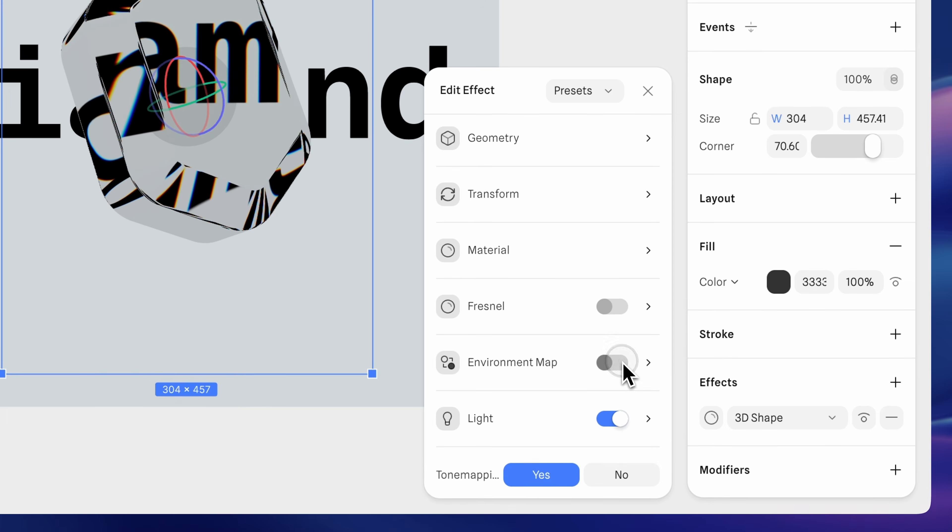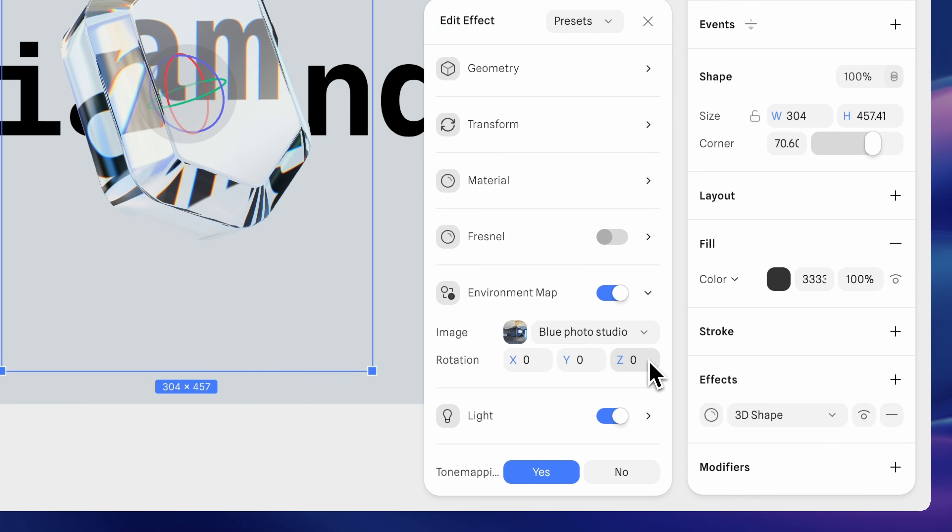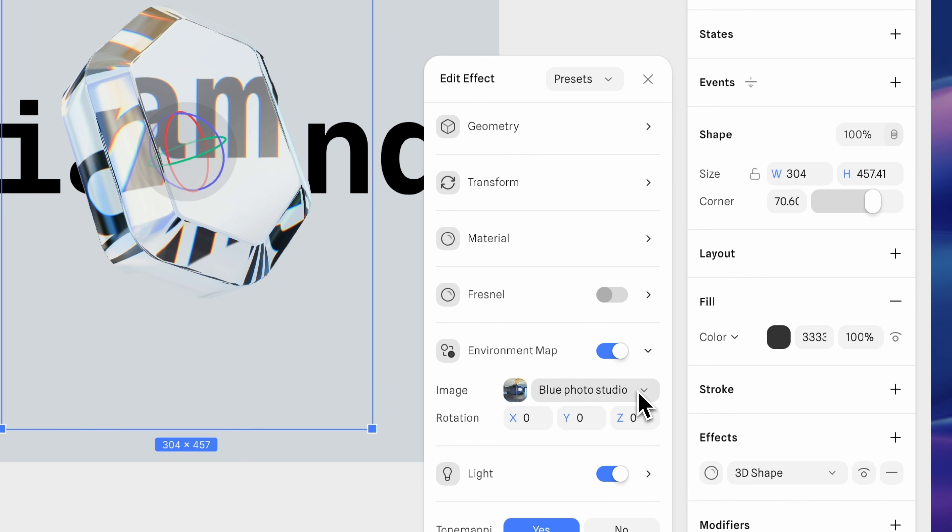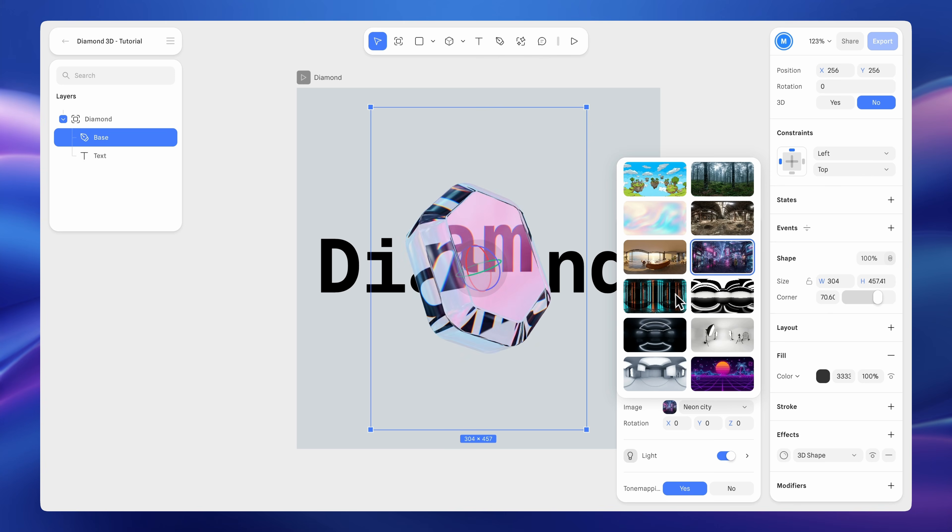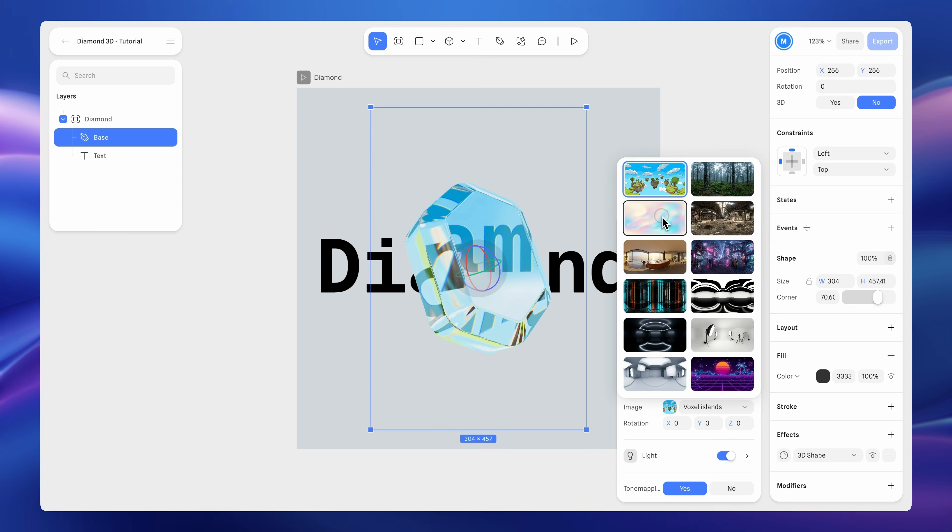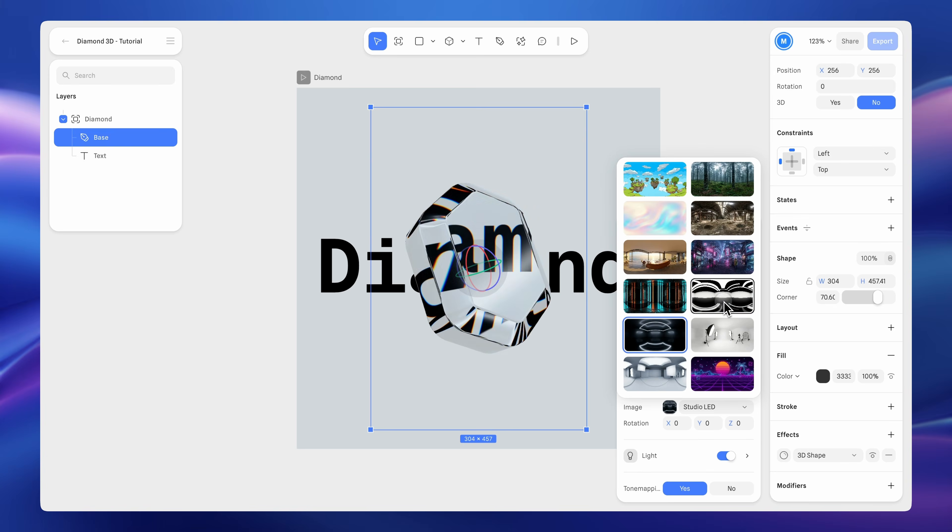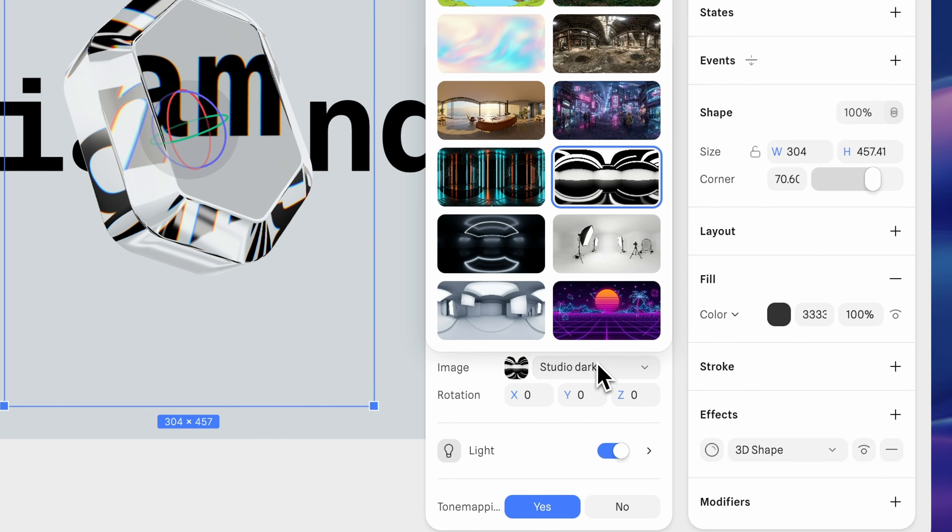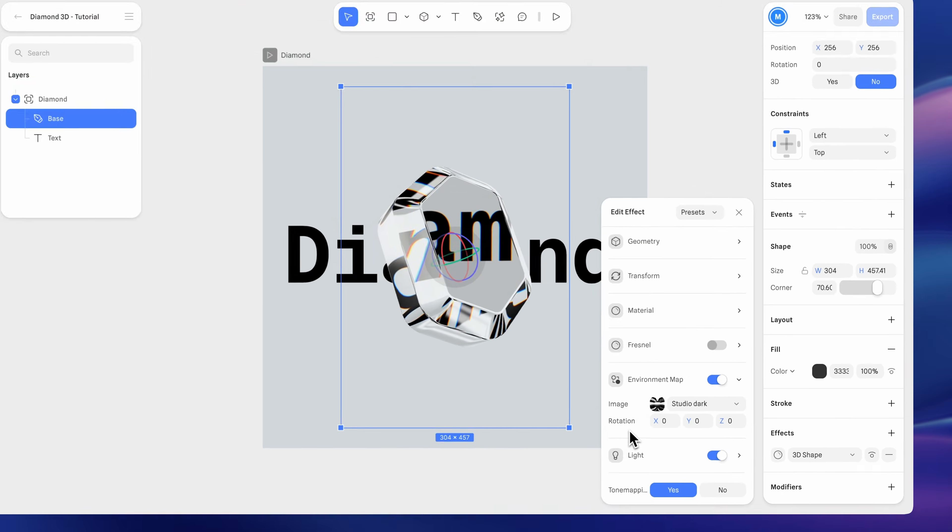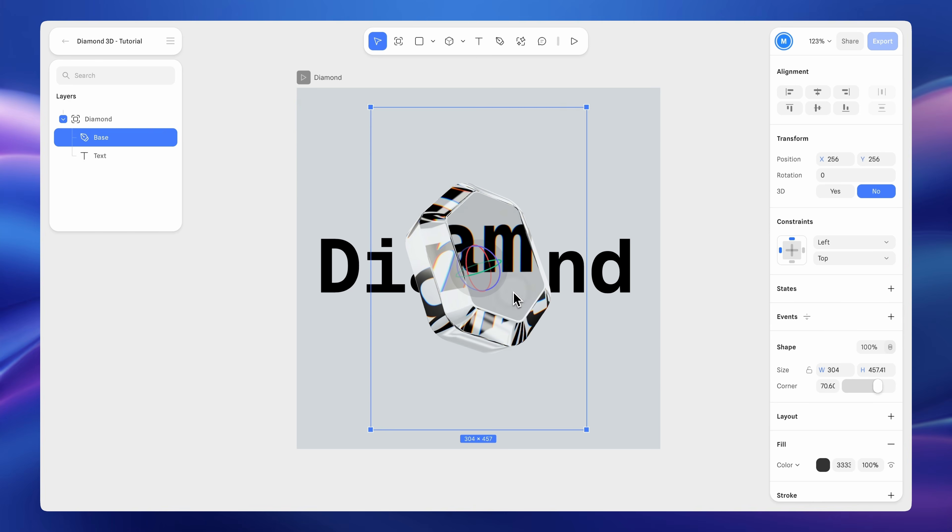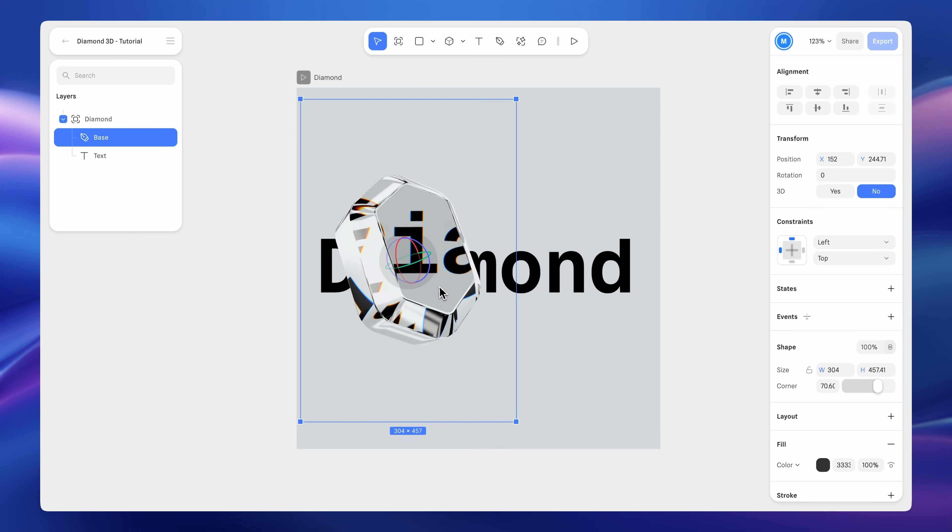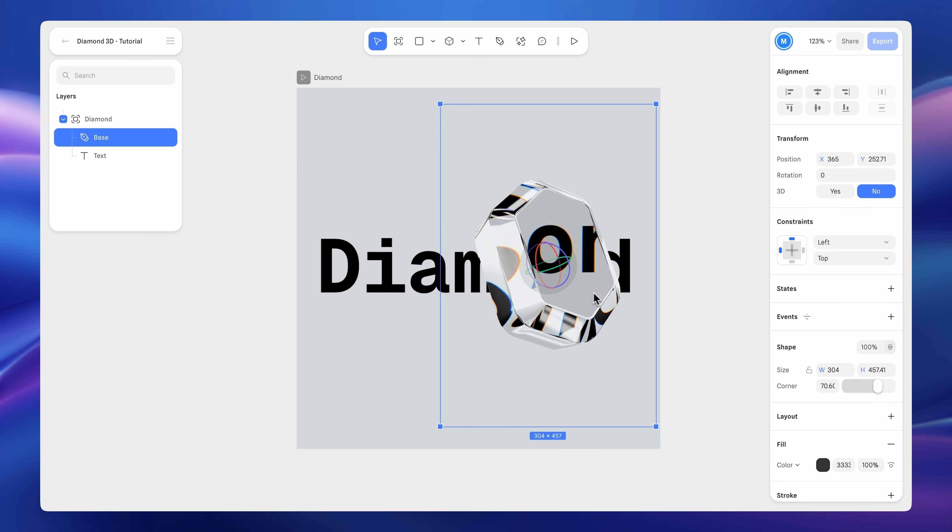Next, enable environment map. Environment maps provide image-based lighting and reflections using an HDRI texture. Here, choose the image named Studio Dark. Nice. This already looks great.